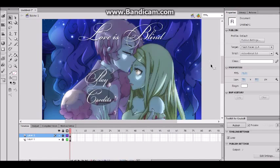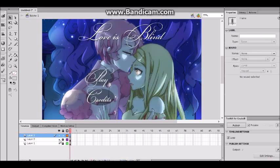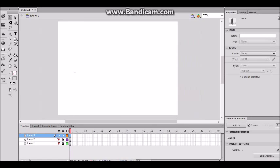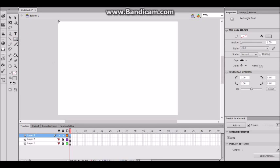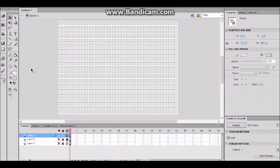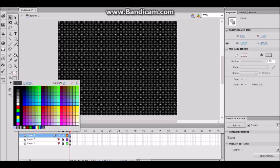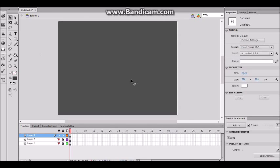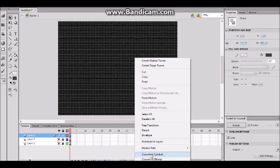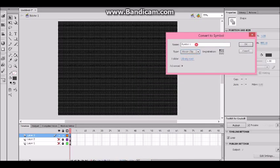Now we should go ahead and make our credit screen. Let's make a new layer and create another movie clip. I'll draw a rectangle — it's blank and white, so I'll make it black and set the opacity to 70%. I'm gonna convert this into a movie clip and name it 'credits.'